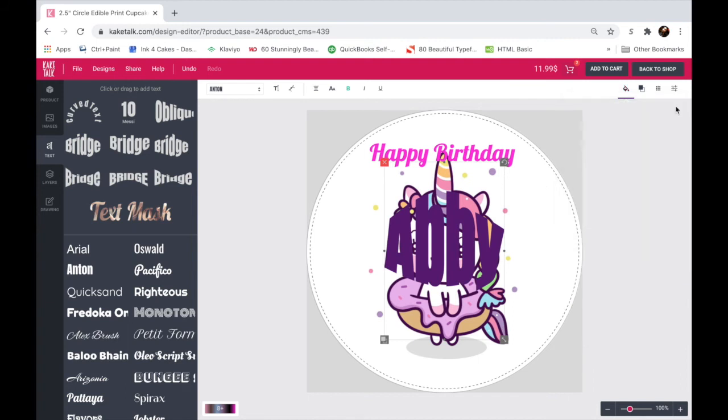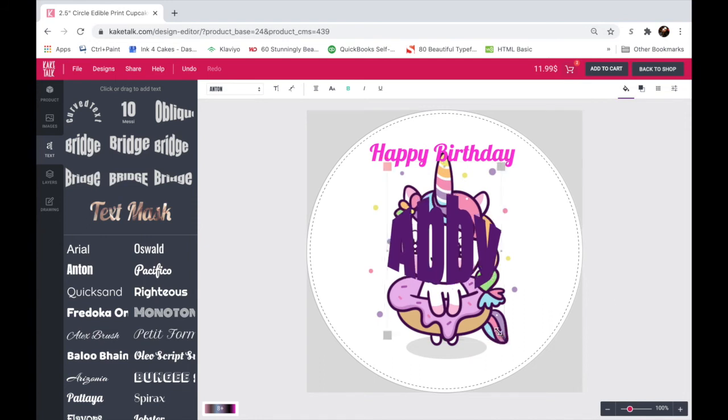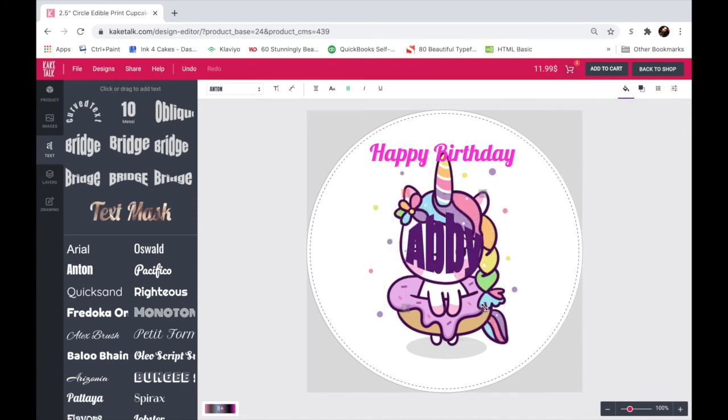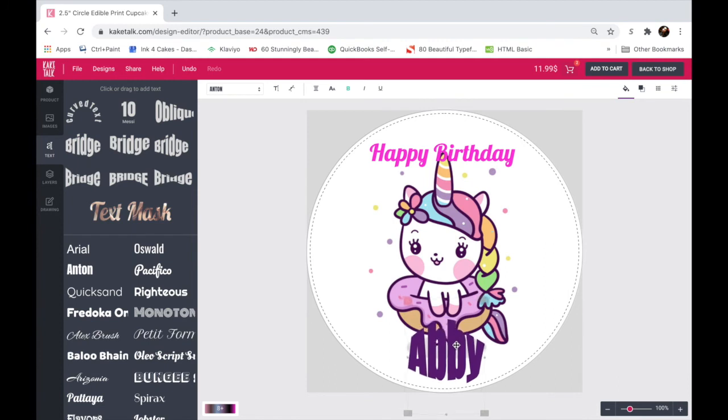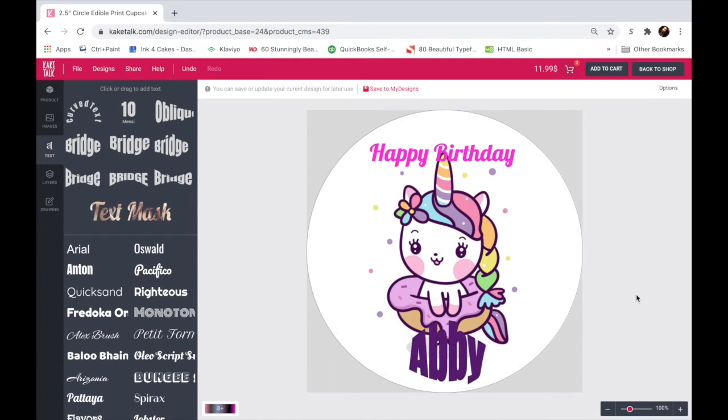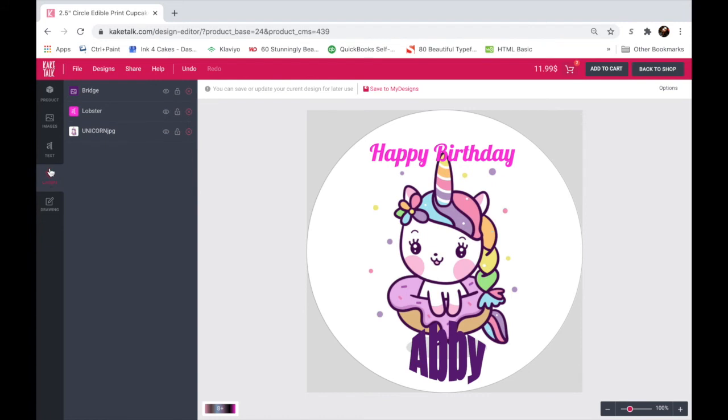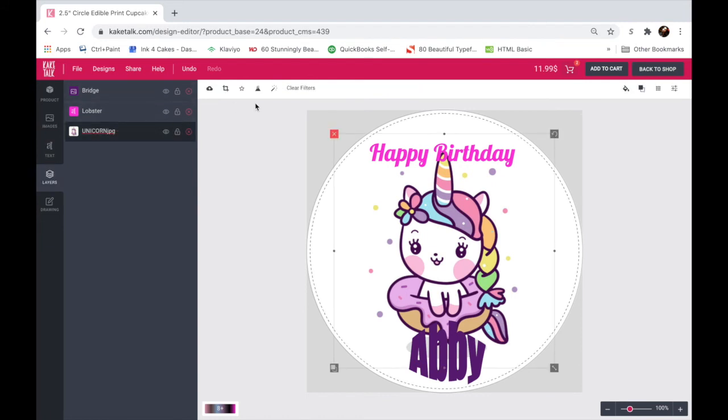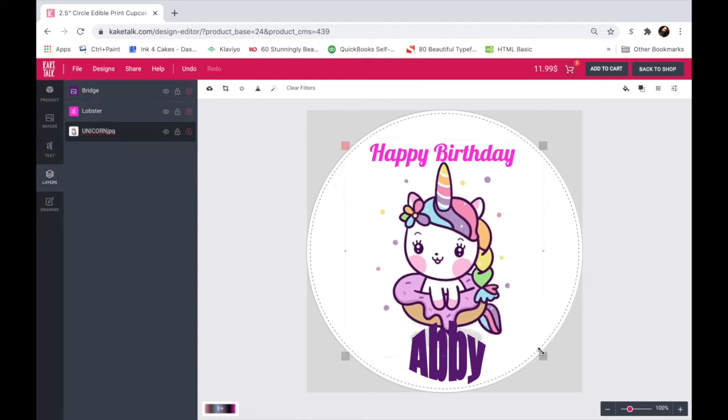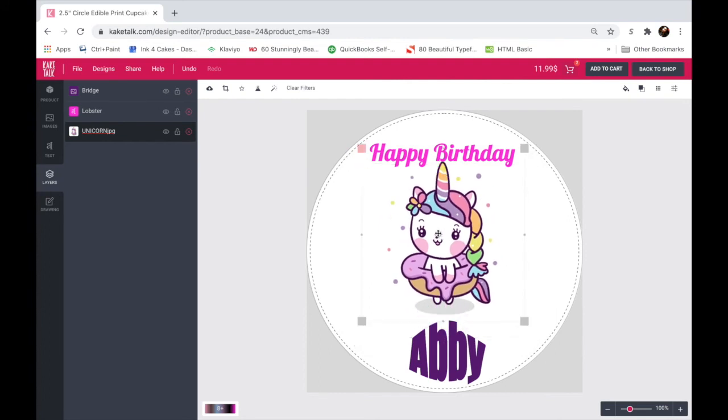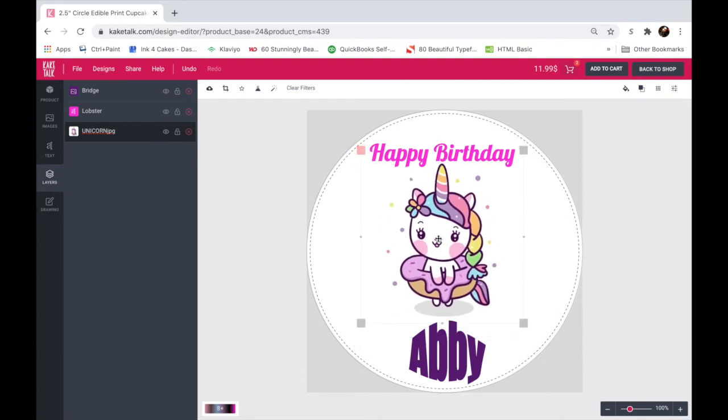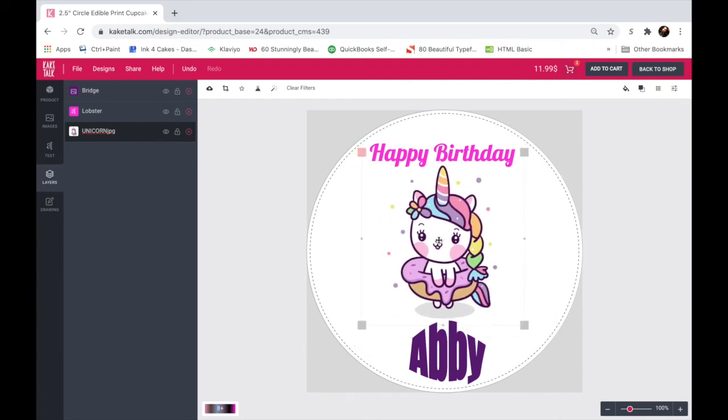You can make it smaller. There it is. So happy birthday Abby. Now let's go up to the layers here and let's click on the unicorn. And let's edit this layer to make it a little bit smaller and move it up. So this is how you can use the layers tool to make it easier to design your topper.